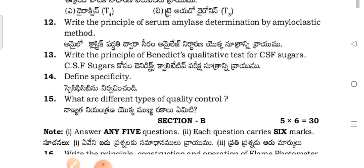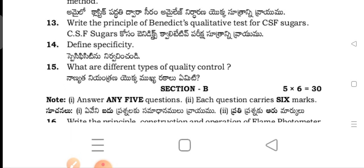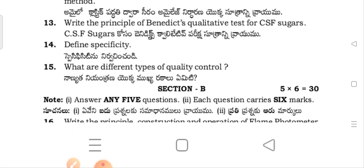State the principles of the Benedict's qualitative test for CSF sugars. Define specificity. Describe the different types of quality control.